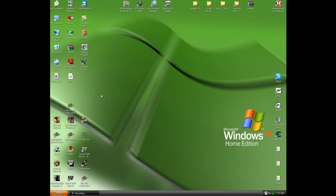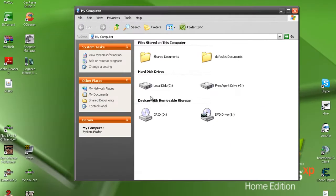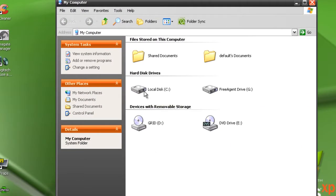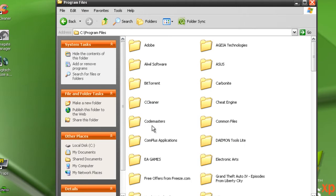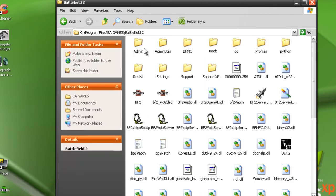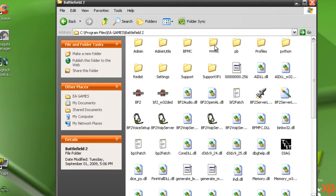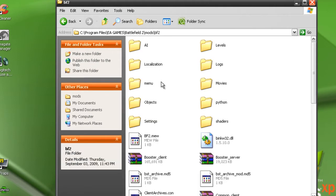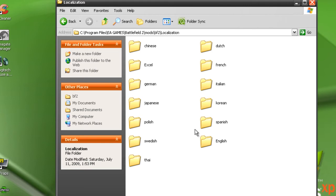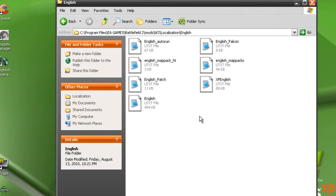So what you're going to do is go to My Computer, C Program Files, EA Games, Battlefield 2, Mods, BF2. Let's see, it is in Localization, English, and then this file right here, the UT Text file.